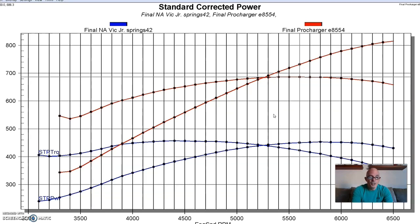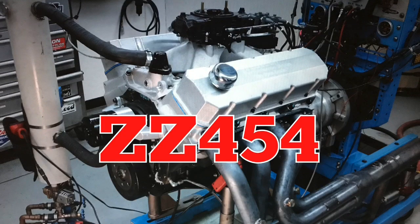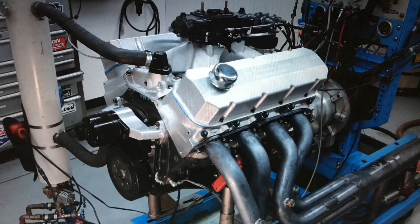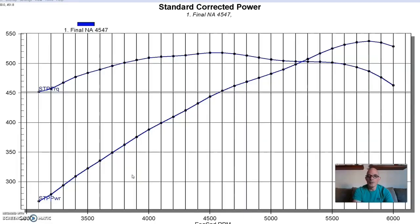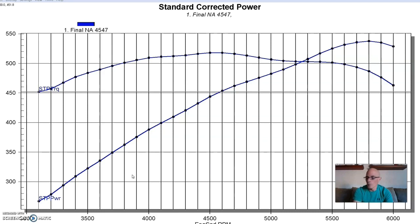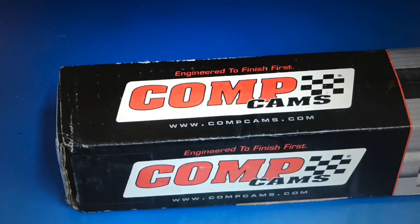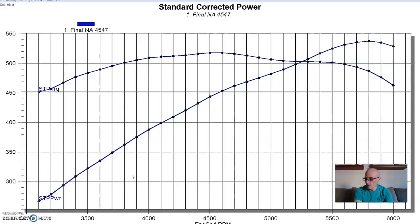Good combination, good small block. Let's take a look at our big block. Test motor number two was another crate motor. This one came from GM, it was a ZZ454, very popular big block Chevy crate motor. Before we ran it, we actually did a few upgrades to it. Now it still had the factory rotating assembly that came with the crate motor and the aluminum oval port GM Performance heads. We upgraded the valve springs and installed a slightly bigger camshaft in it.